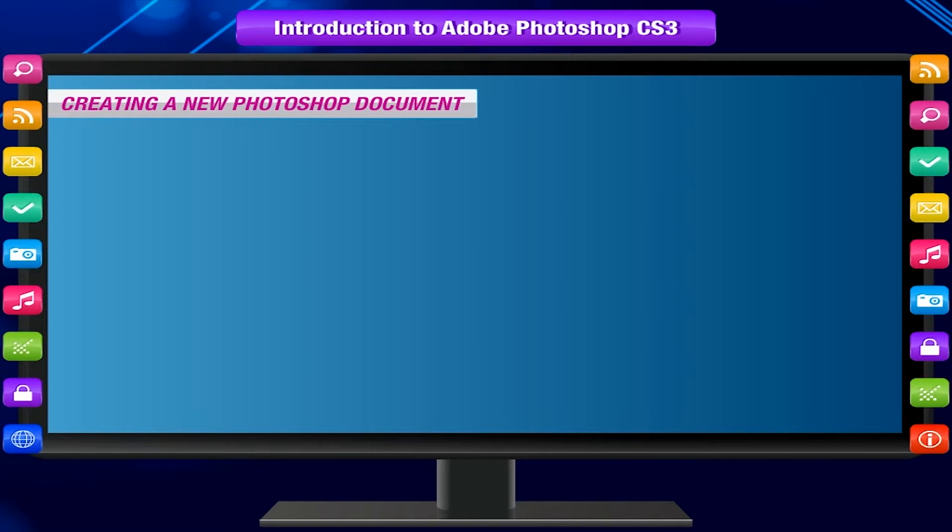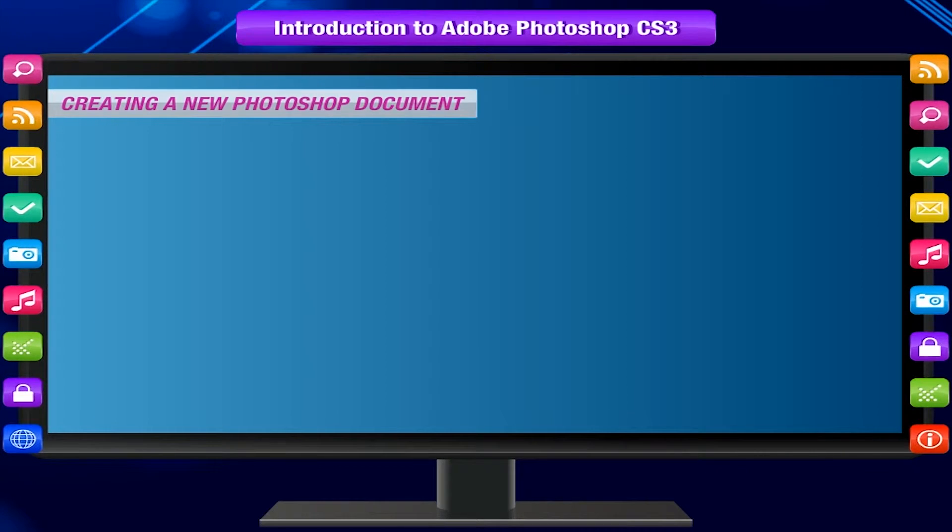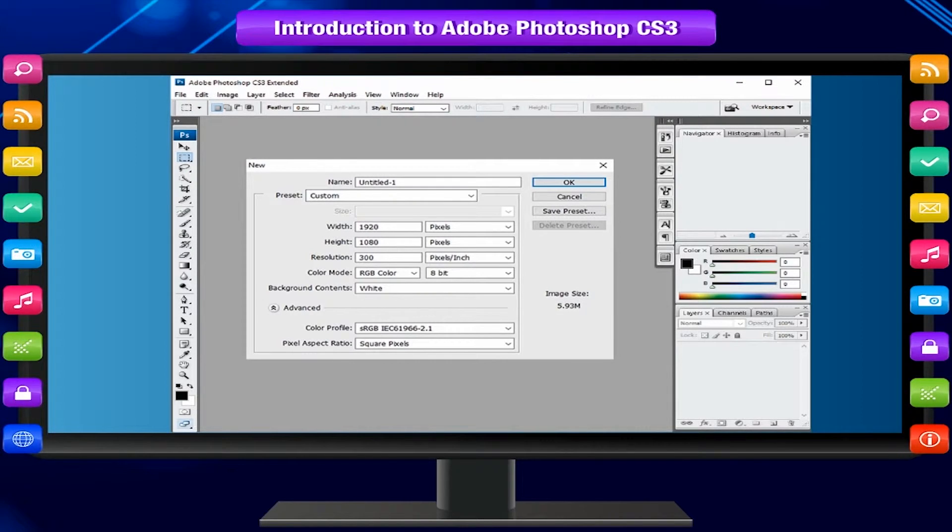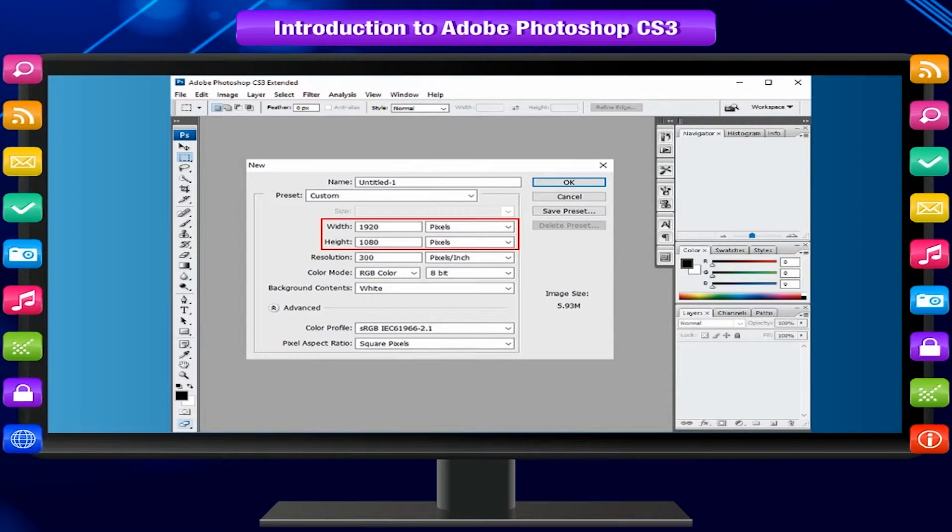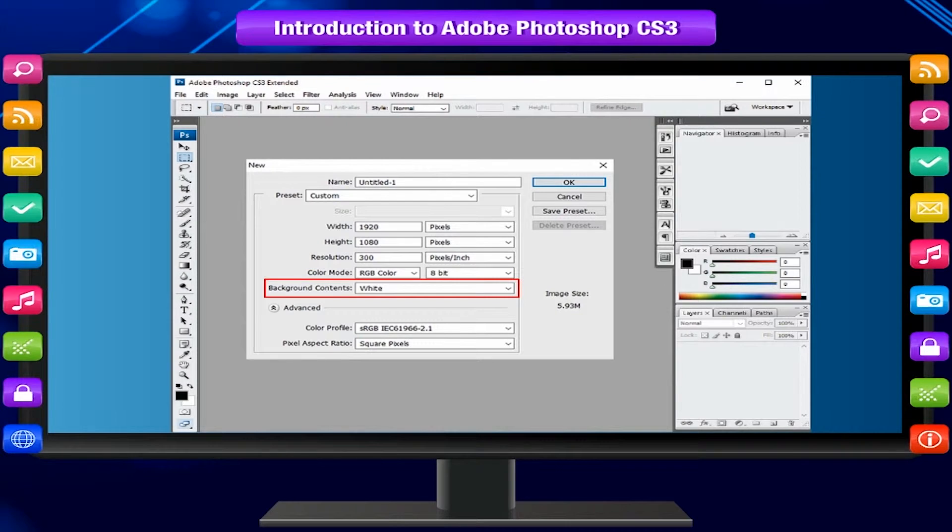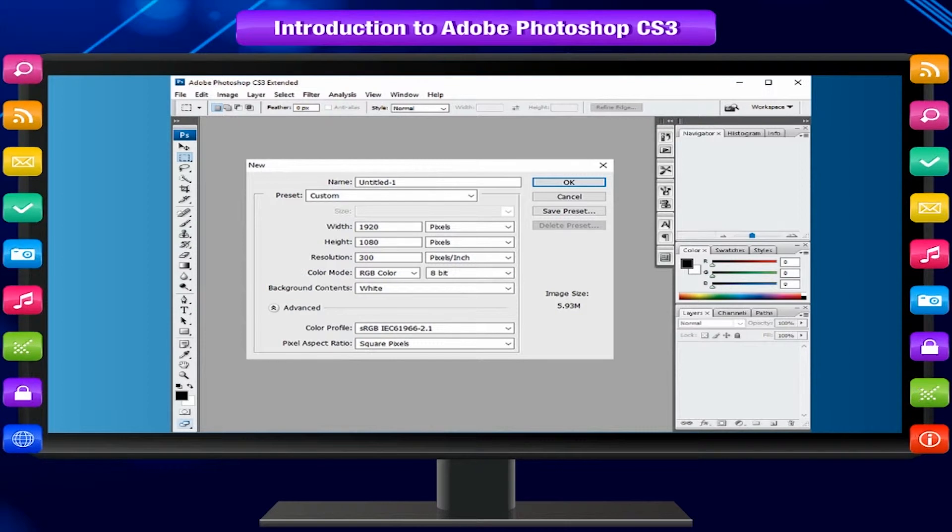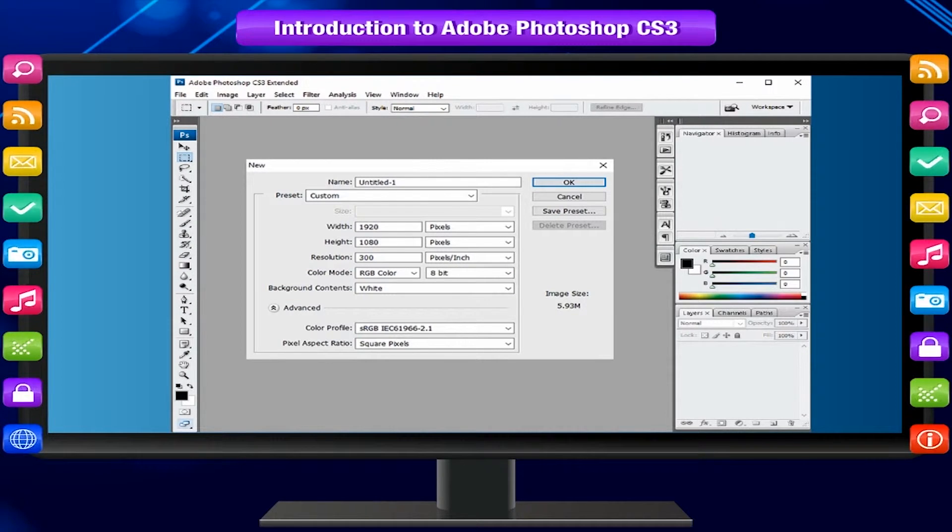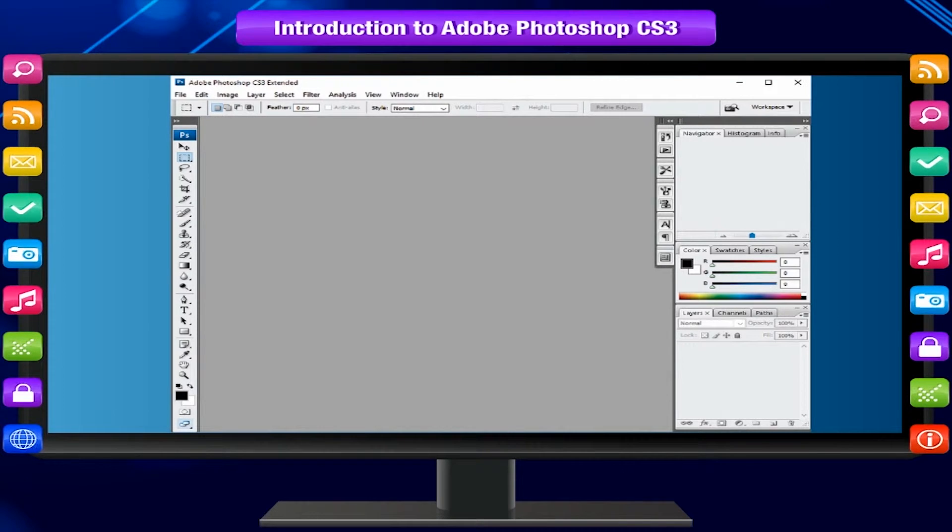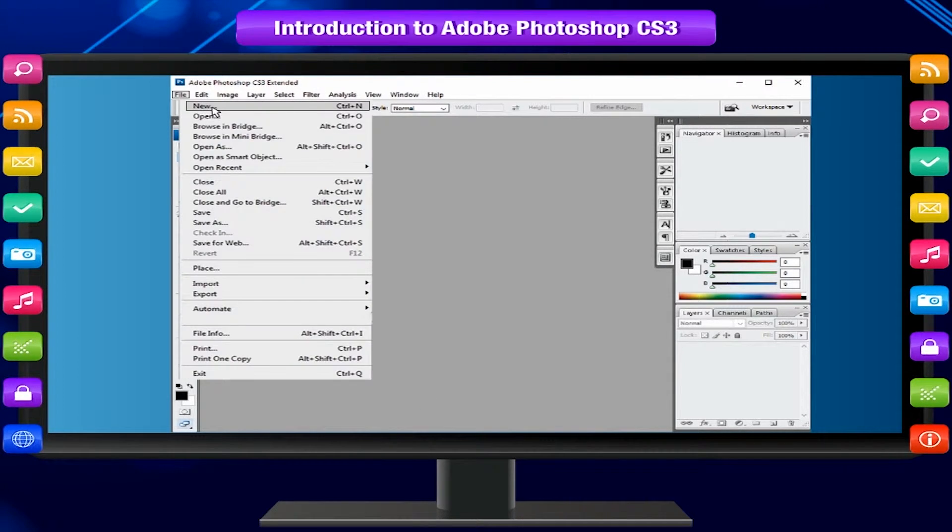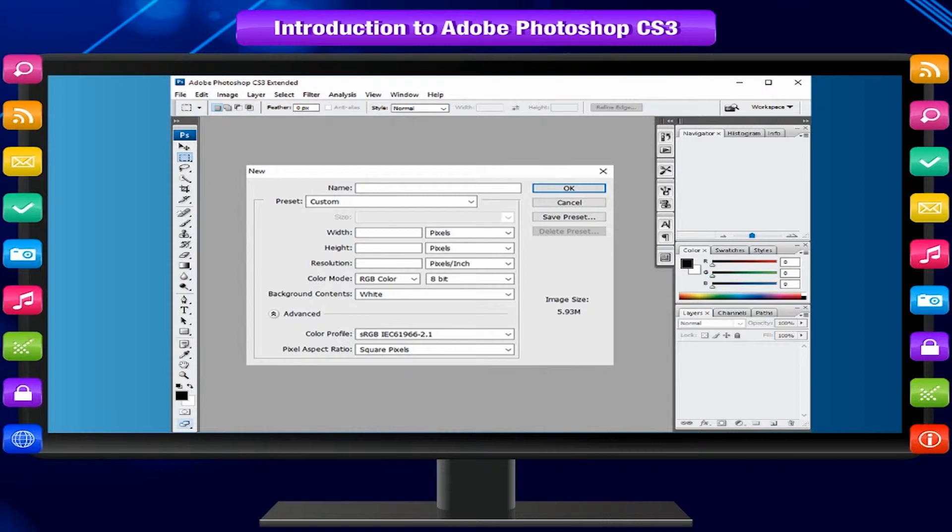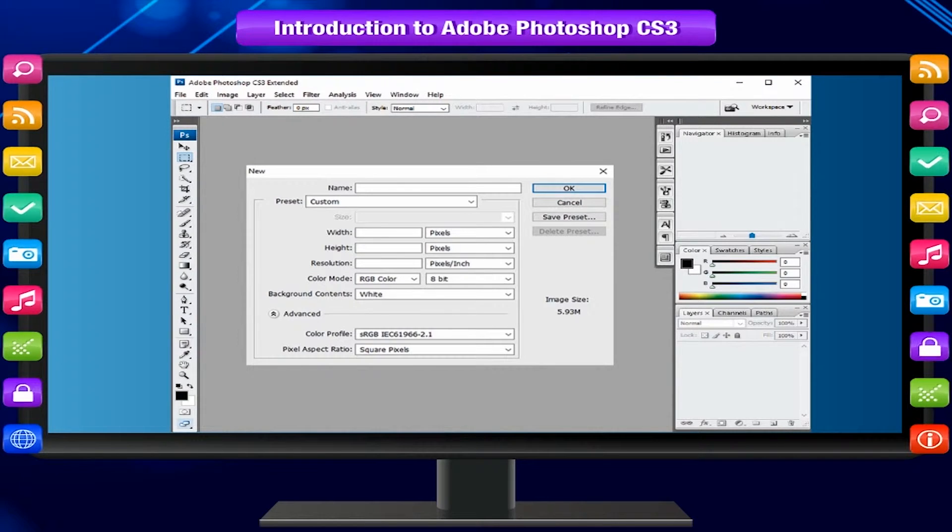Creating a new Photoshop document. If you want to define your own document size, resolution, color mode, and background contents, you can do so by creating a new Photoshop document. To create a new Photoshop document, select File and then New. The new Photoshop document dialog box appears with options for your file.